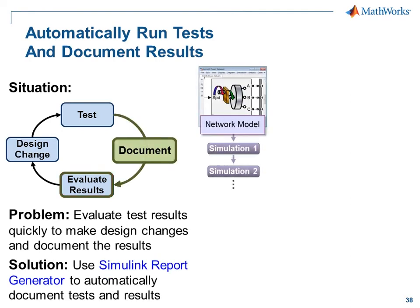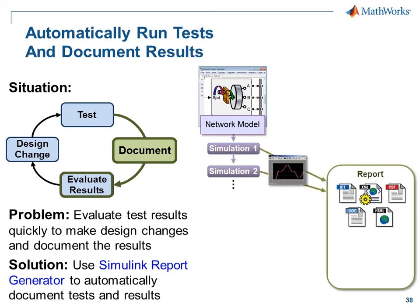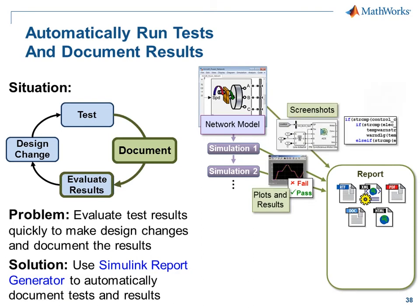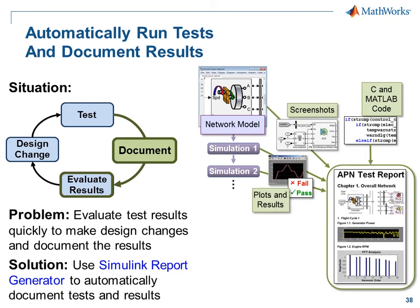Using Simulink Report Generator, we can automatically run the tests that we need to run and then assemble the results of those tests into a report that includes an evaluation of the results, screenshots of the model, C and MATLAB code. I'll now switch over to the model so you can see how this is done.